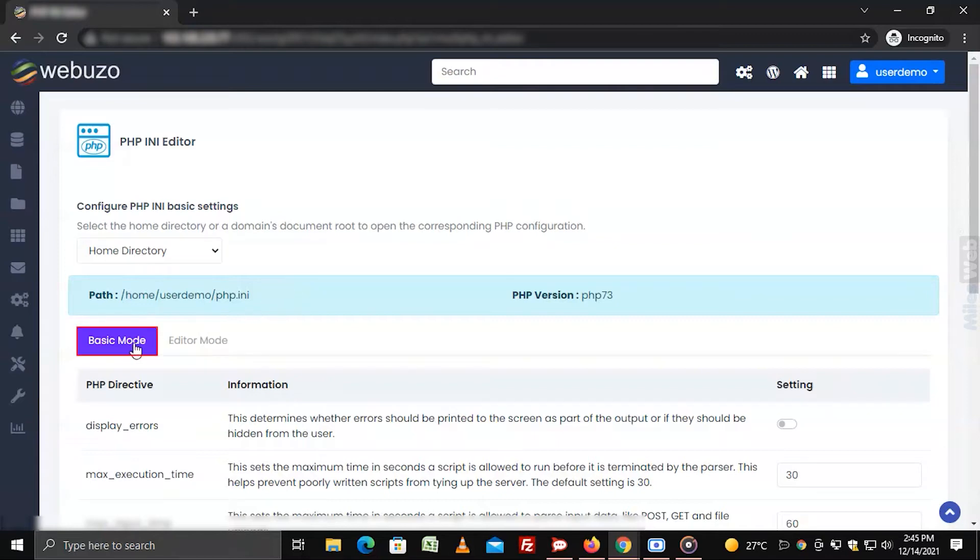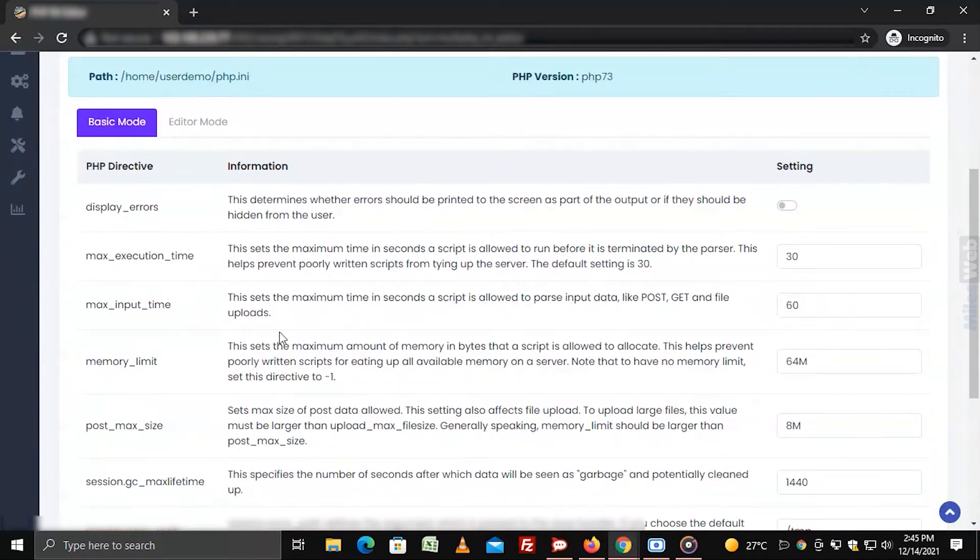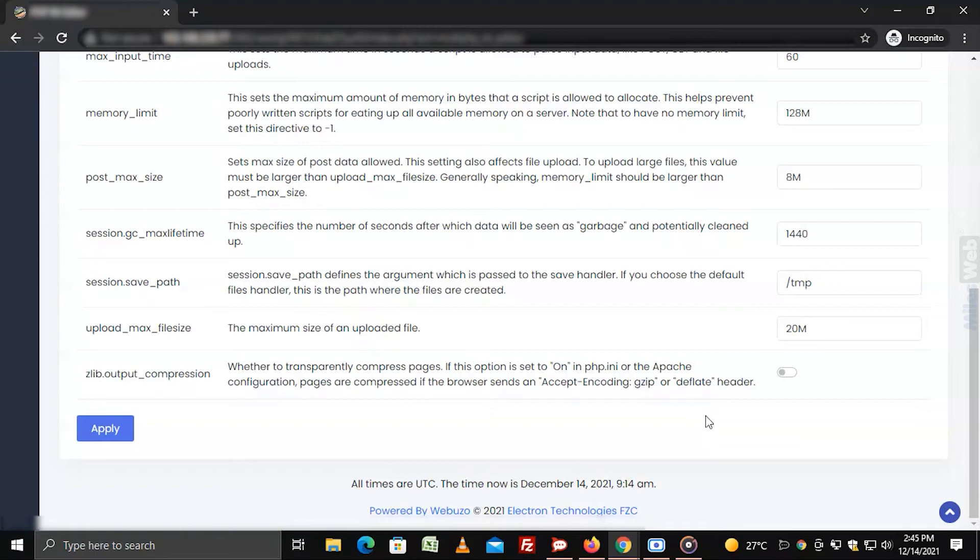Select the basic mode tab. Here, you will see all the basic PHP directives for the location and their settings. Configure the settings for the PHP directives and click on apply.